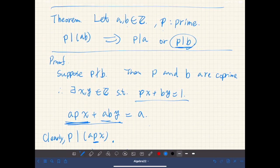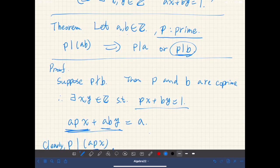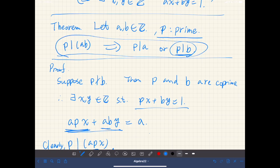An important point is that p is prime. If that's not the case, then this doesn't hold. If p is not prime and p divides a times b, then it doesn't necessarily divide either factor individually. But that cannot happen if p is prime.